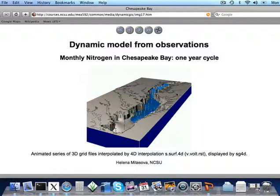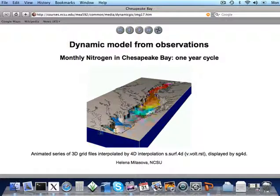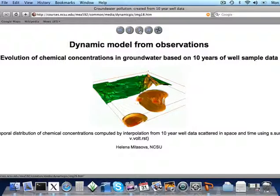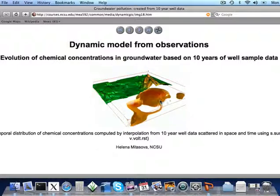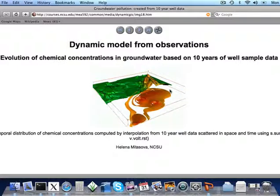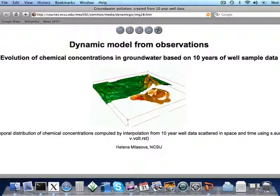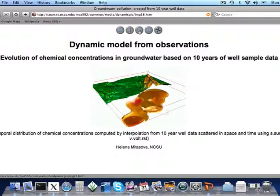Here is an animation showing the three-dimensional distribution of monthly nitrogen in Chesapeake Bay over a one-year cycle. In spring, there is an inflow of nitrogen from the north, and during summer there is an inflow of salt water and a reduction in nitrogen concentrations. Here is essentially a four-dimensional model showing evolution of chemical concentrations in groundwater based on 10 years of well sample data. The plume was initially large, then shrank, then increased again when more pollutants were added. Four-dimensional interpolation is needed to create models like this.